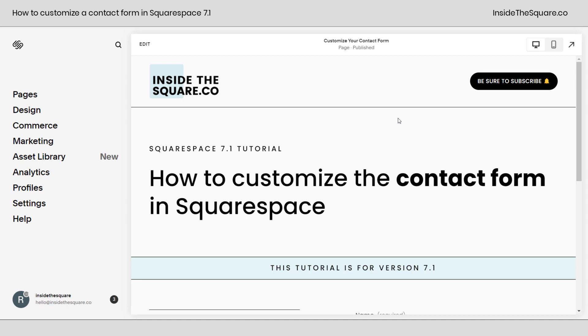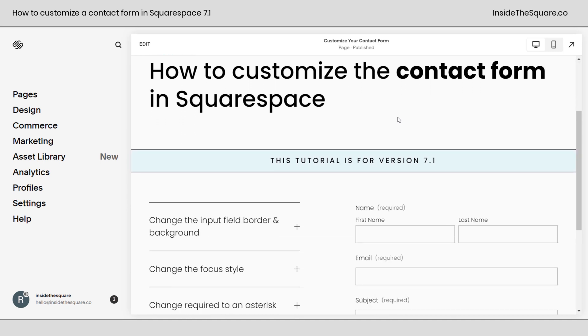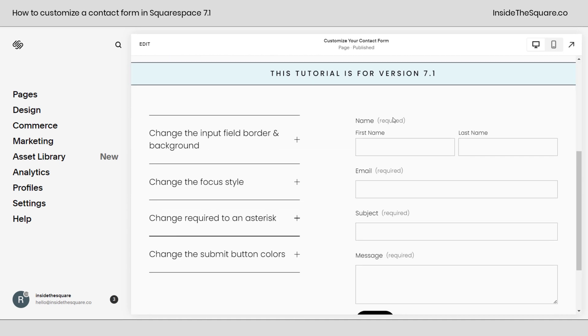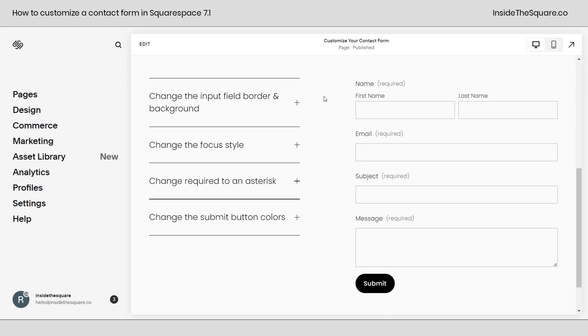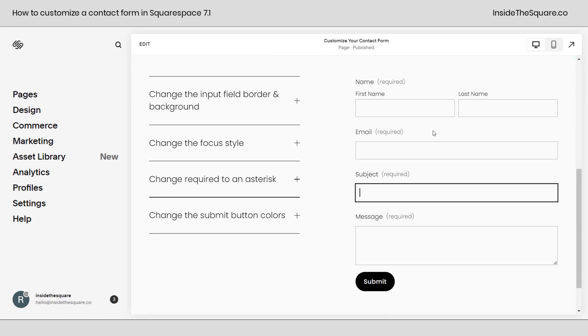So here we are in Squarespace and before we dig into any codes in this tutorial, I do want to mention that this is for the latest version of Squarespace known as 7.1. There were some major updates made to the contact form in May of 2023 and that's what these codes are for.